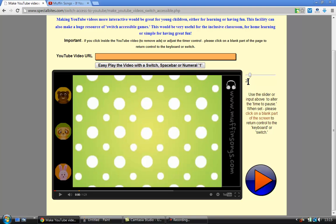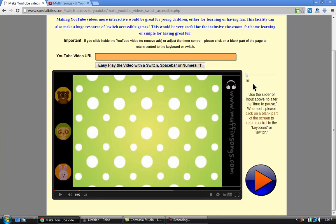All the slider here is doing is it's got a 20 and that means that the video will play for 20 seconds. It will then pause and then the switch user must press the switch for the video to carry on playing and it will stop again in 20 seconds. I'm going to reduce this for the sake of the tutorial to 10 seconds.